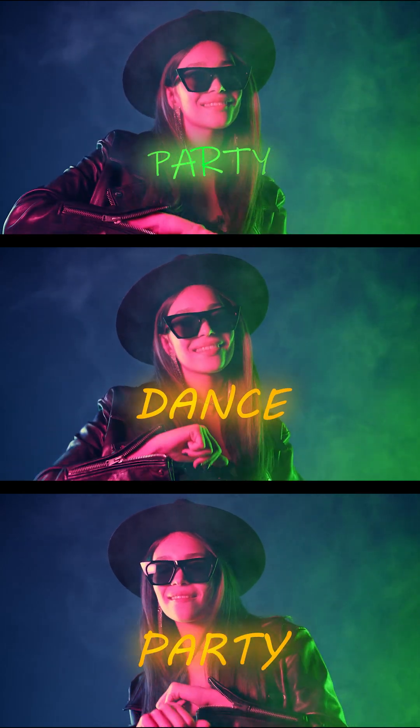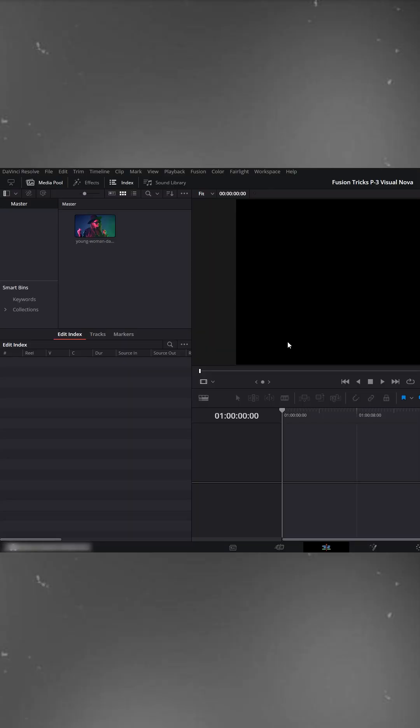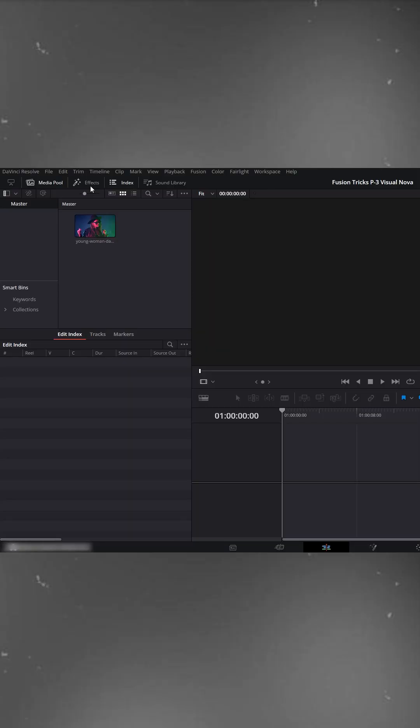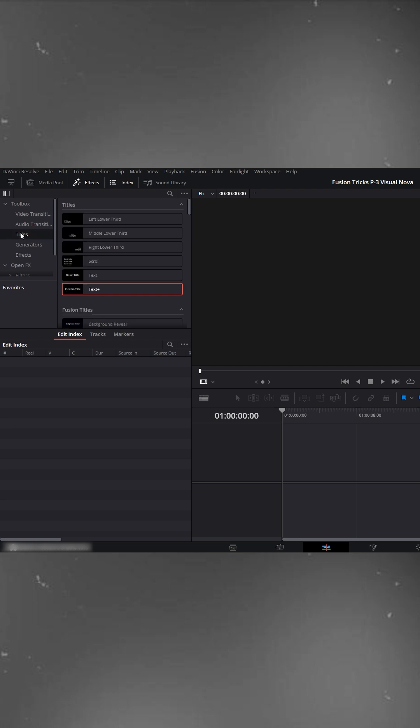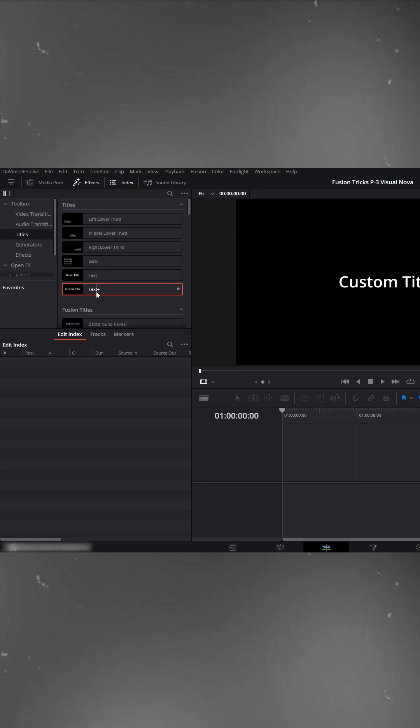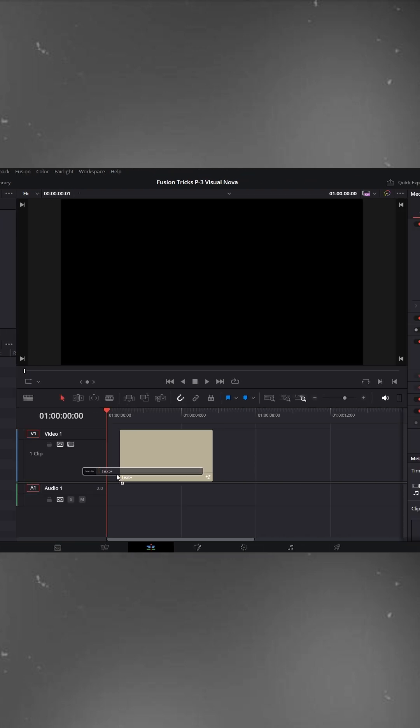Scramble text effect in DaVinci Resolve. First, go to the effects panel. Open toolbox then click on titles. From there, select text plus and drag it onto your timeline.